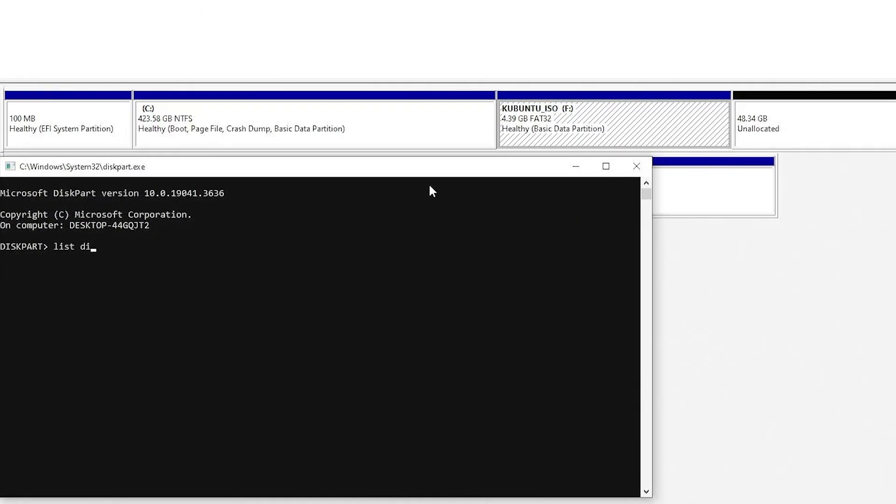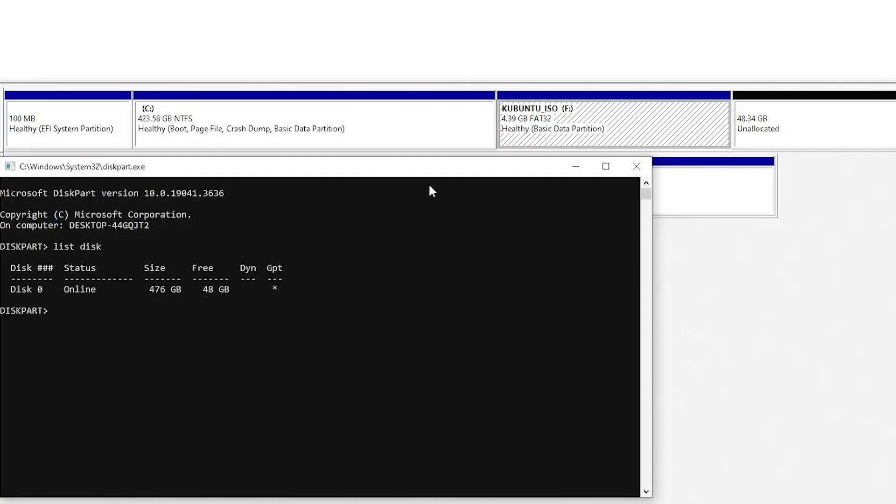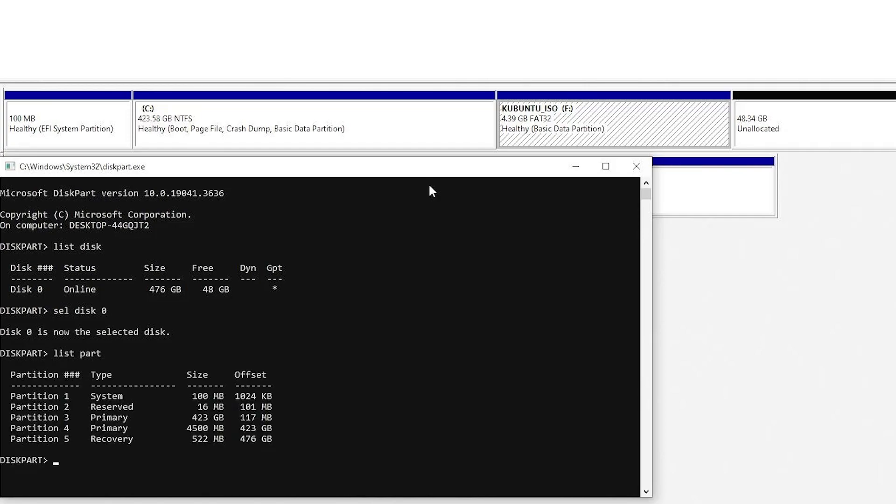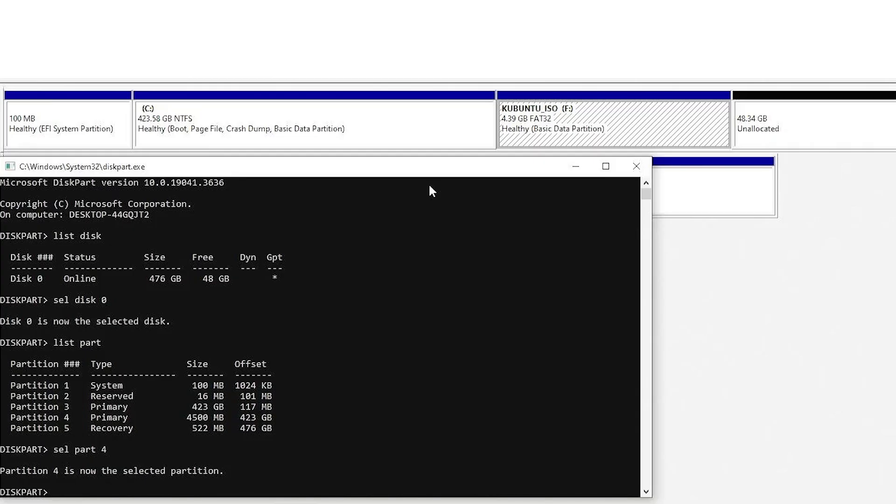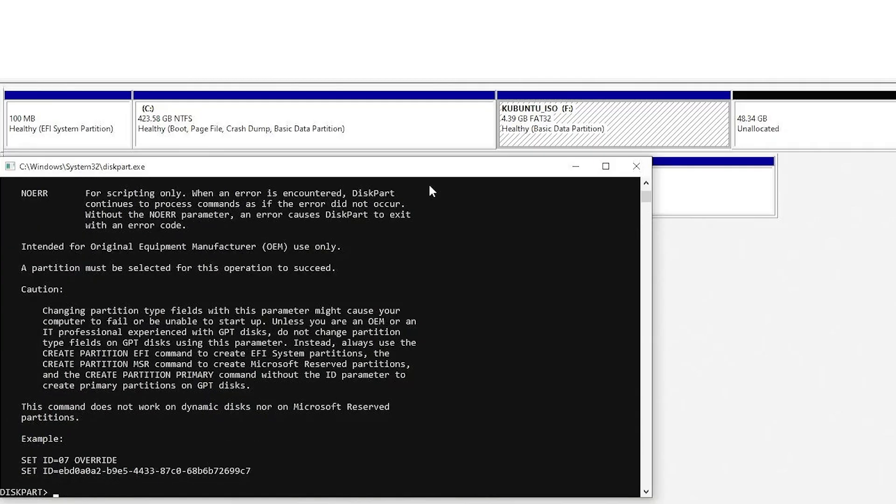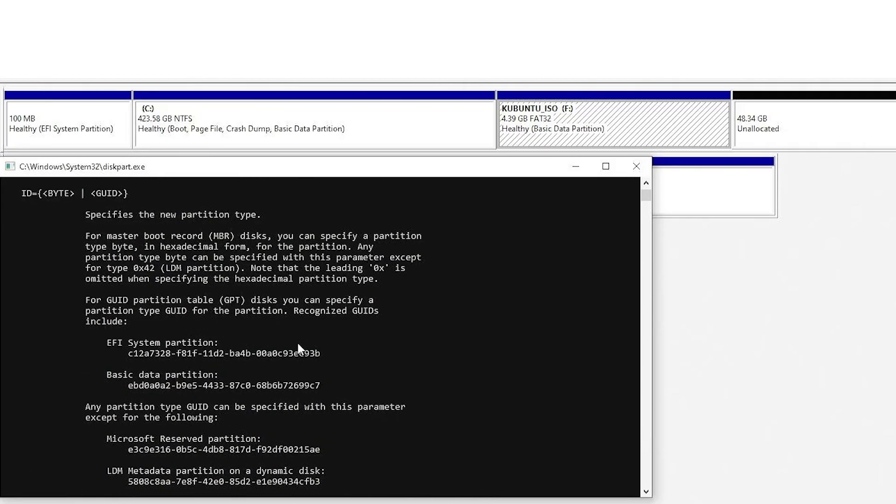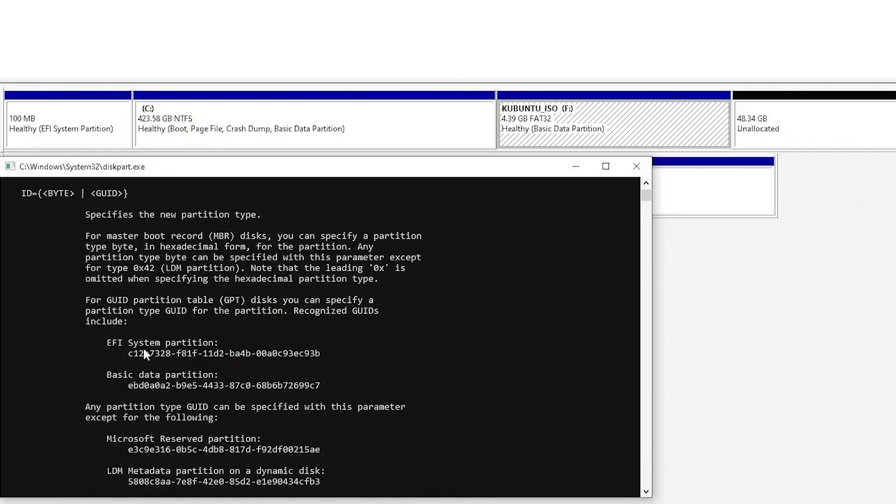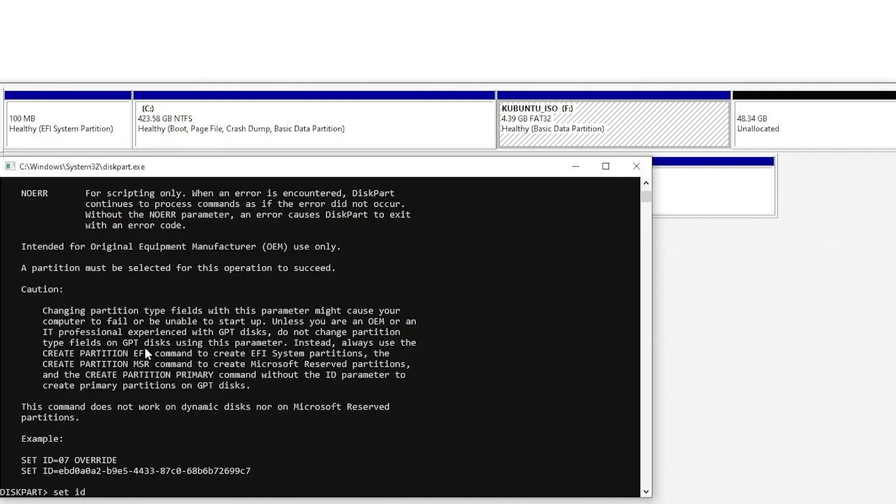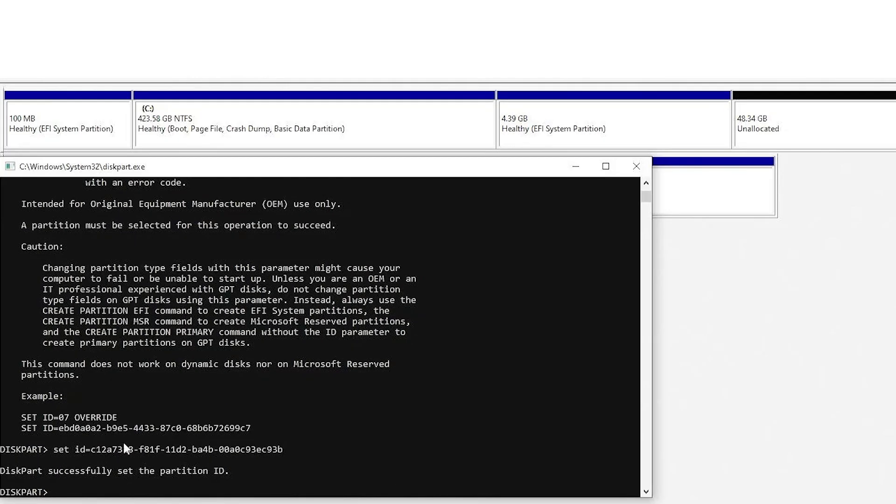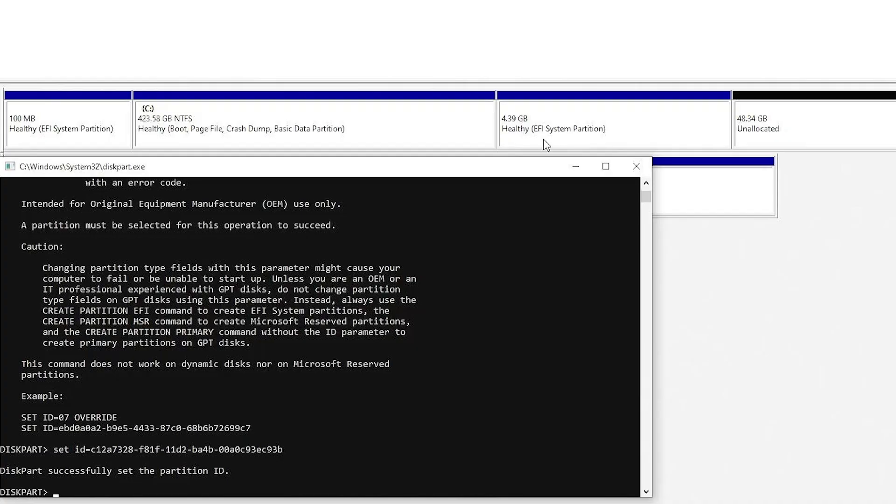Type in list disk. And so I only have one disk on here, so it's going to be disk zero. I'm going to select it. And list my partitions. And so it's partition number four. The 4500 megabyte partition. Select partition four. I'm going to type in help set ID. And I'm going to scroll up. And I'm going to get the EFI system partition value in hex. I'm going to copy. And I'm going to type in set ID equals. And then paste. And then enter. Alright. We see here diskpart successfully set the partition ID. And we see here in disk management it has been changed as well.